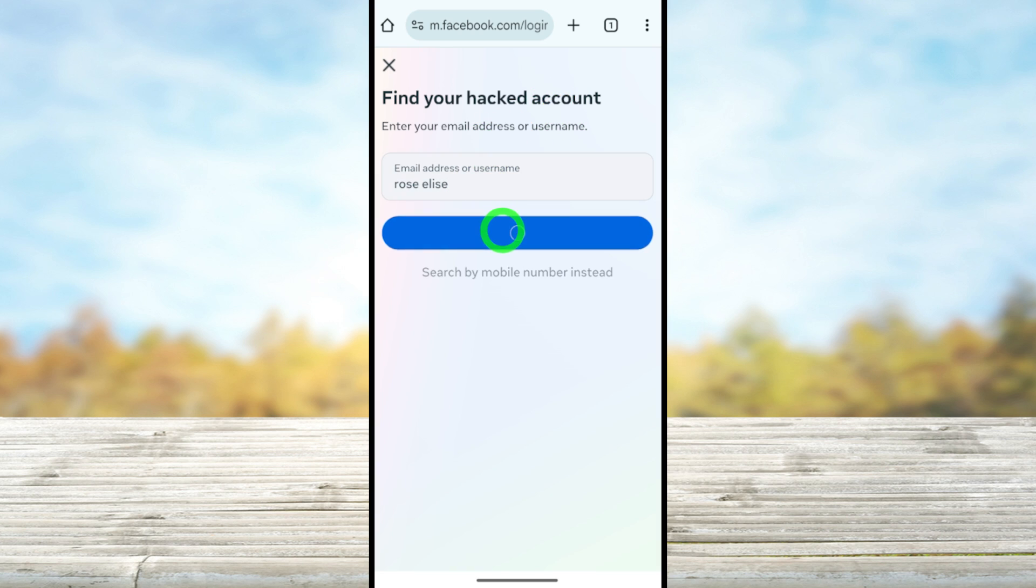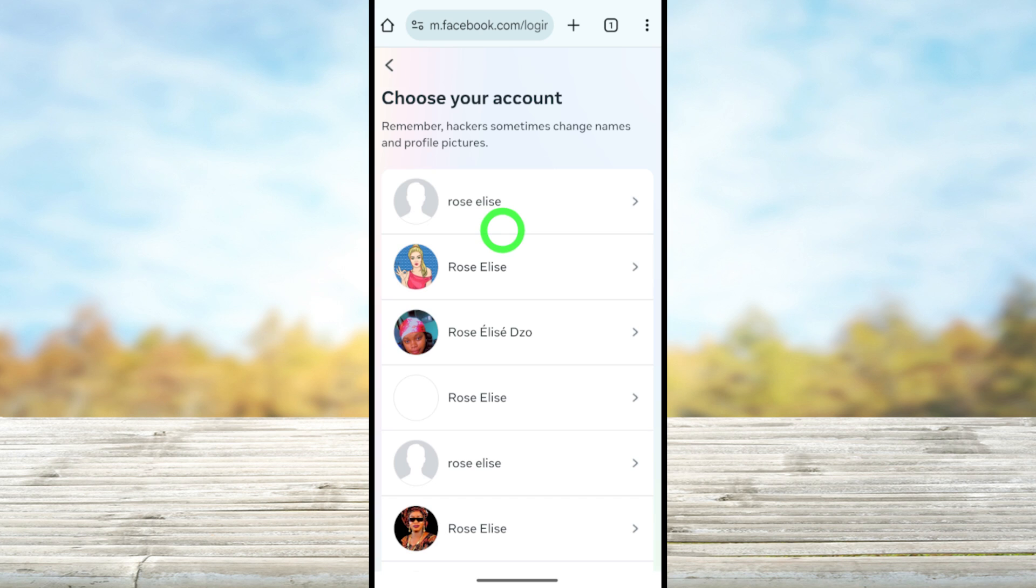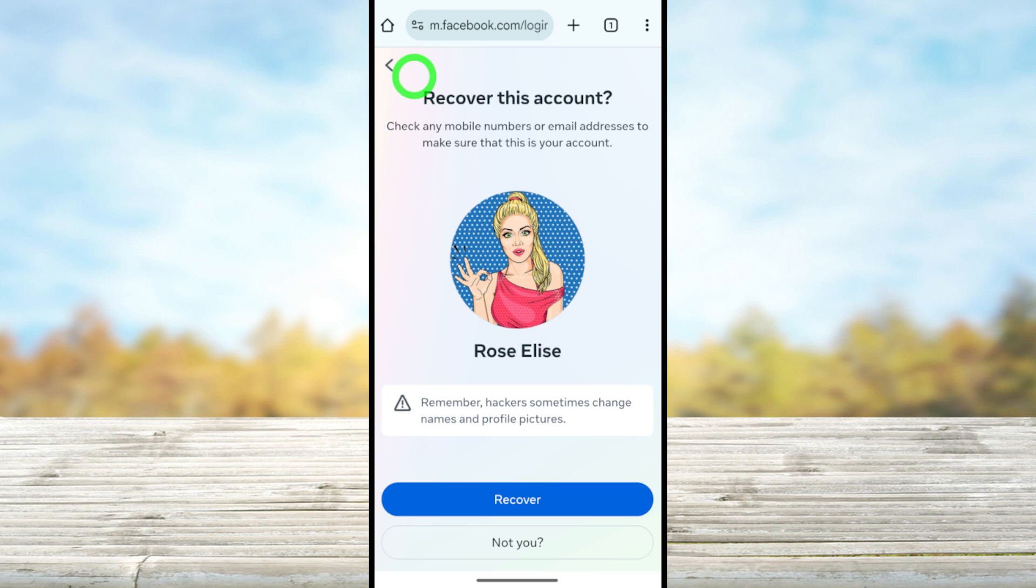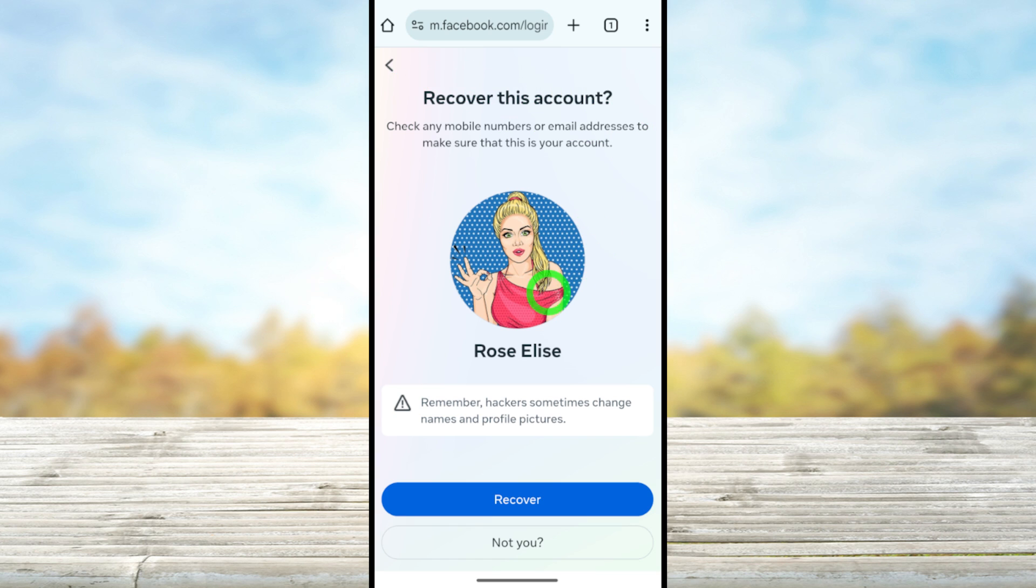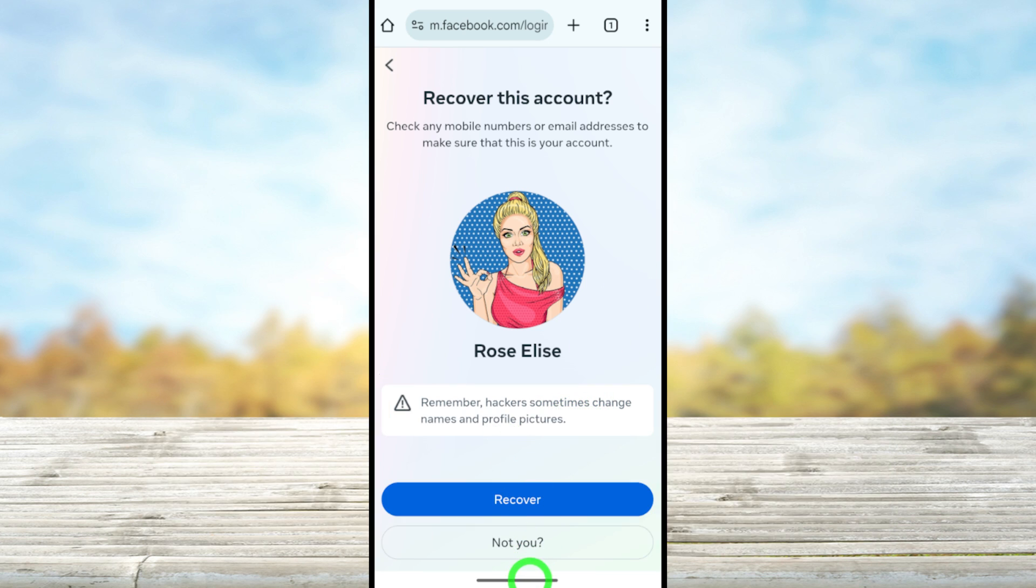But unfortunately, if you couldn't make it or if you got an error while recovering your account or some options are missing, I invite you to check out or watch the error fixing video in the description or you can click this end screen video. After watching that video, you can easily fix those errors and recover your account. So see you in the next video.